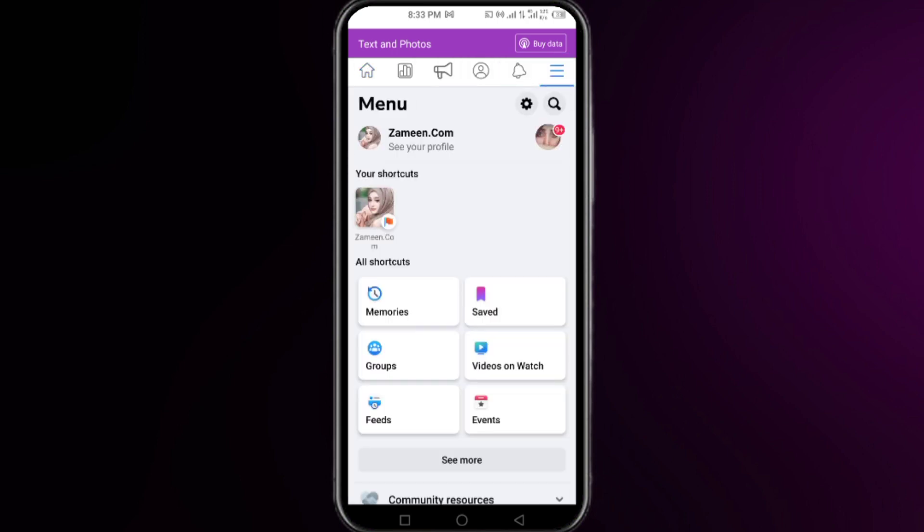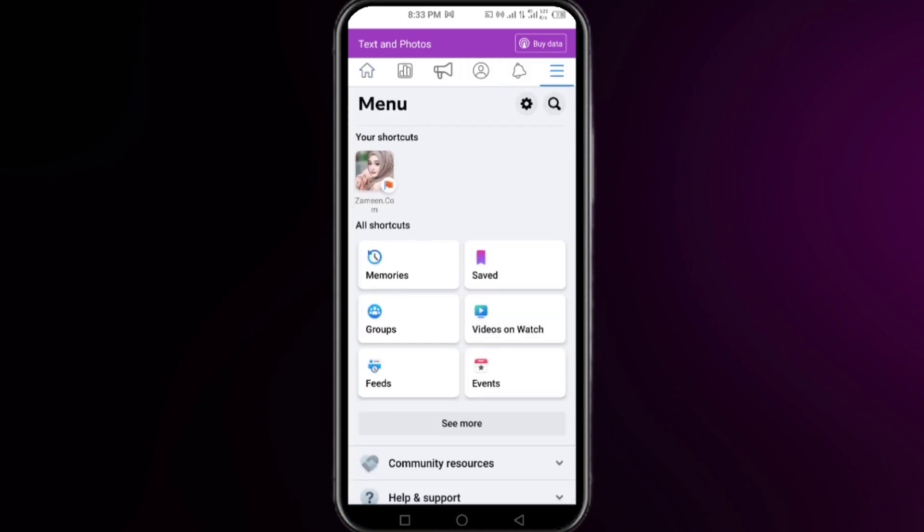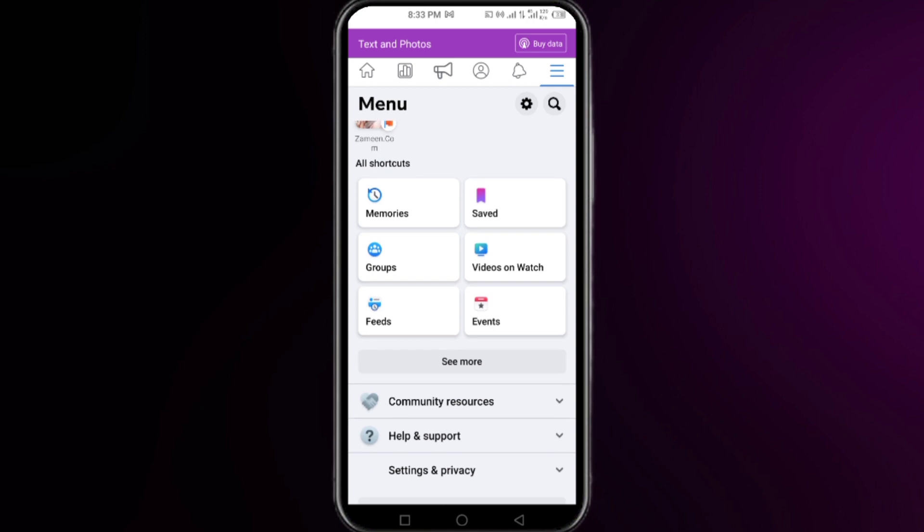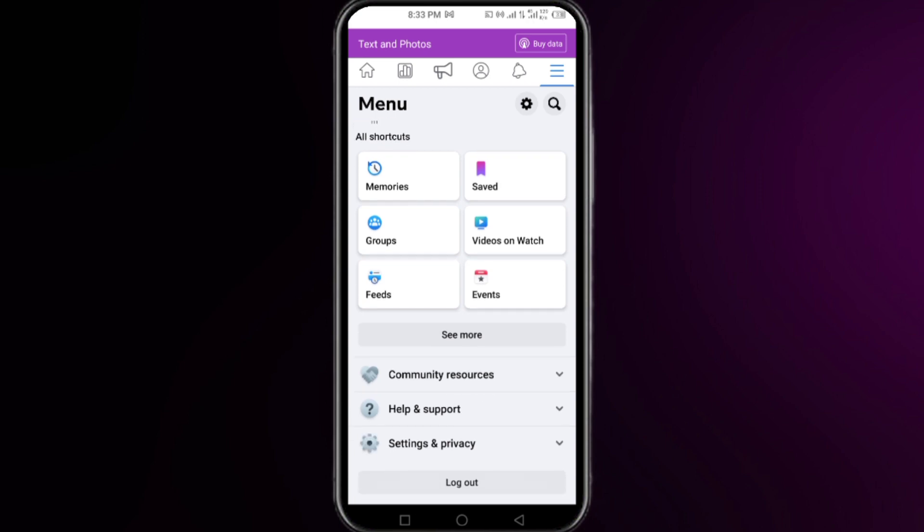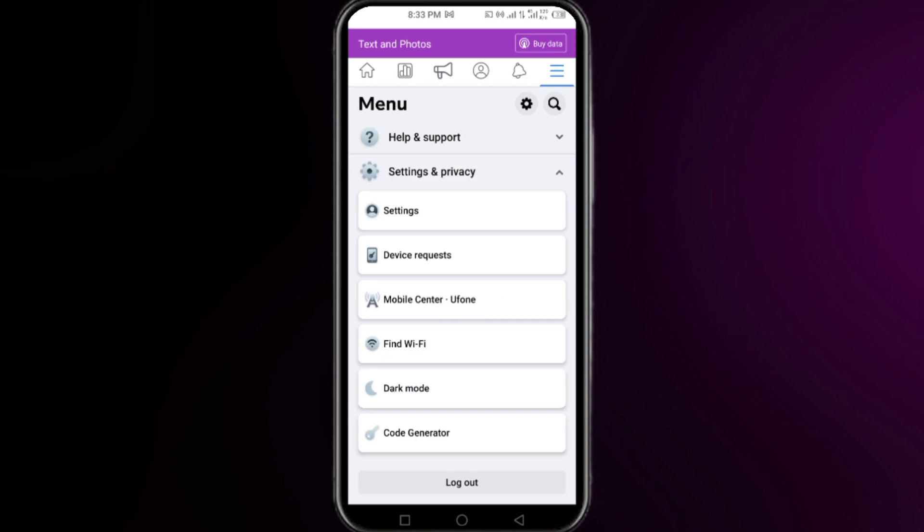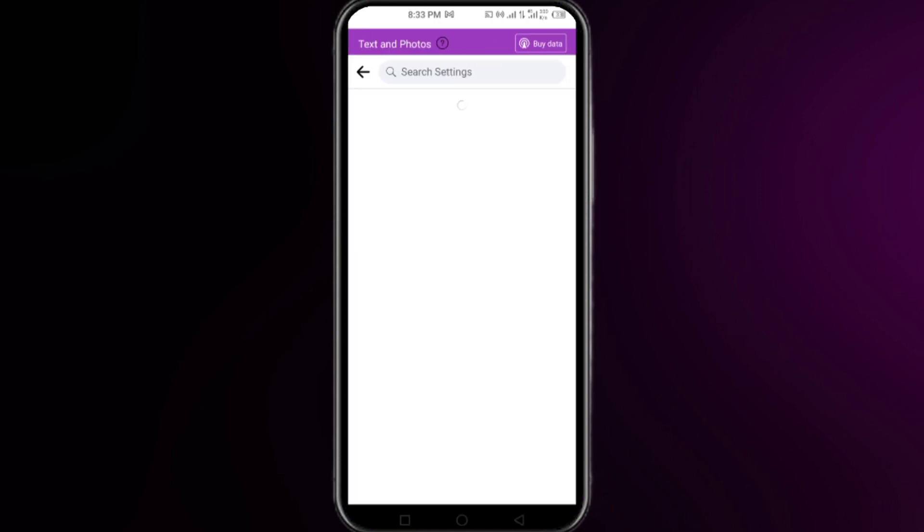Once you are on your Facebook page, then you just need to click on the three vertical lines at the very top right corner and then scroll down. At this interface at the bottom, click on Settings and Privacy.